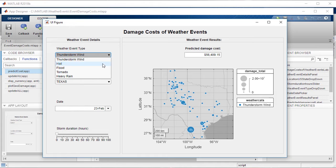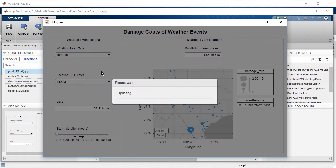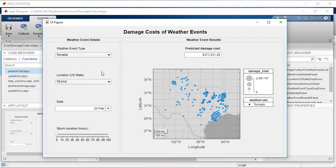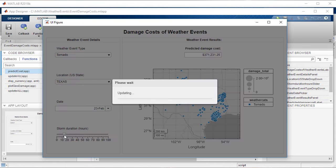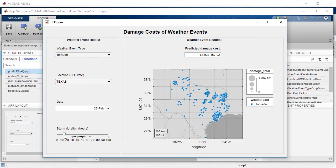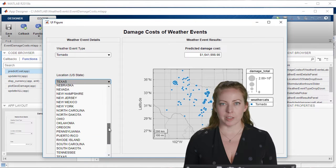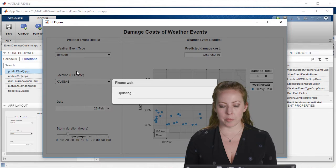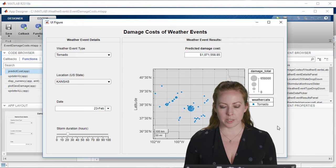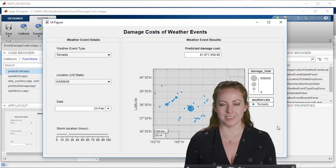So for example if I select tornadoes in Texas you can see some of the previous ones that occurred and I can adjust some of the other variables and get back a prediction. And so here's my app, it's testing, it's working just great.